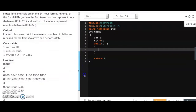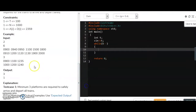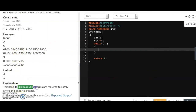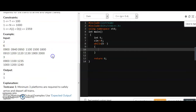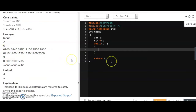Looking at the example, the arrival times given are 9, 9:40, 9:50, 11, 15, and 18. The answer is that at least 3 platforms are needed.